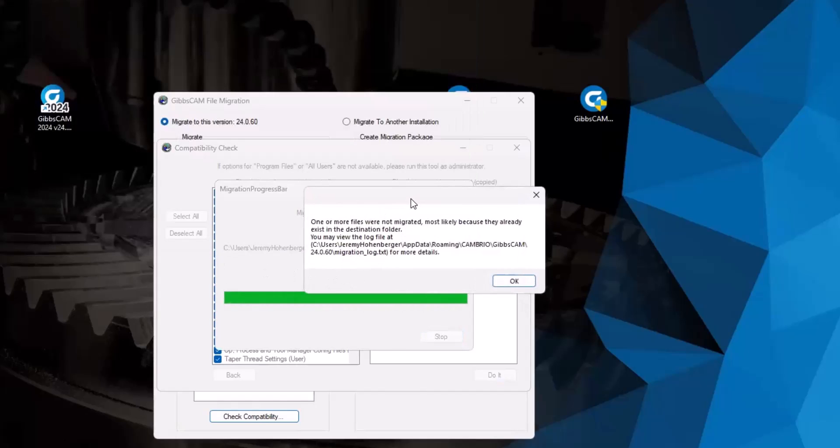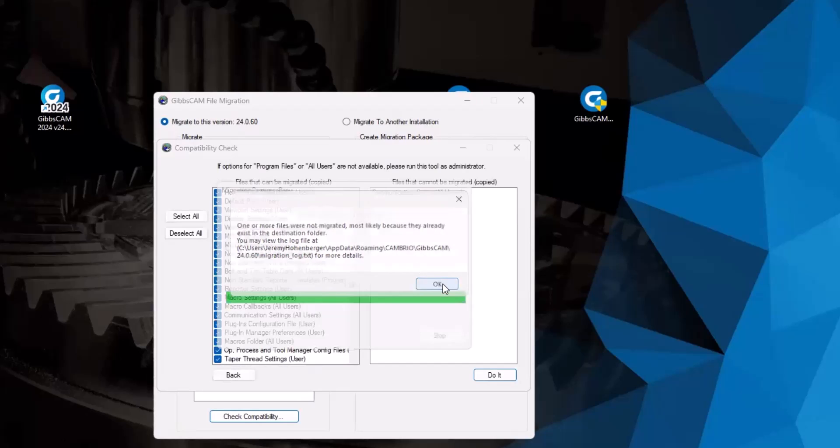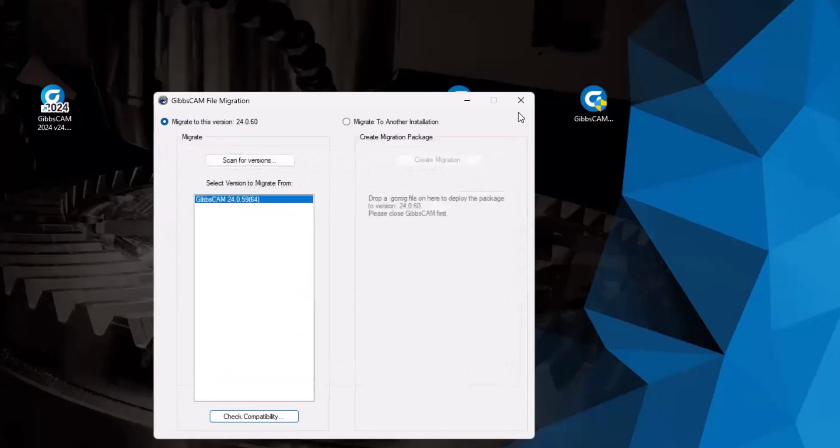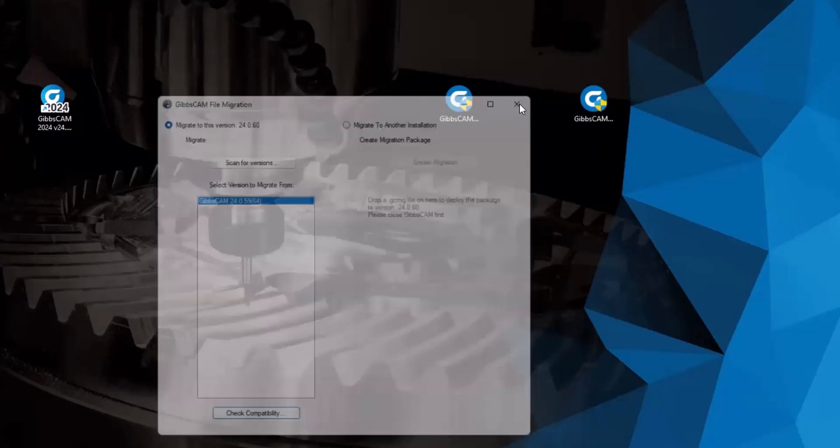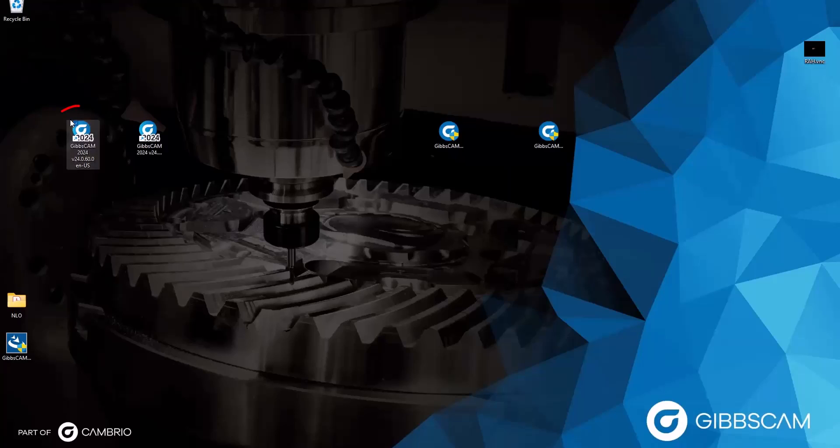And now you can see we've got another new icon on our desktop for the newest version. But just because I've downloaded and installed it, doesn't mean that we're ready to go.